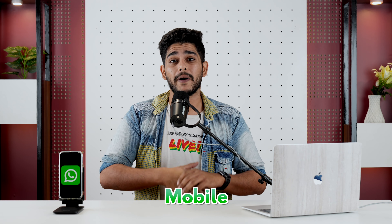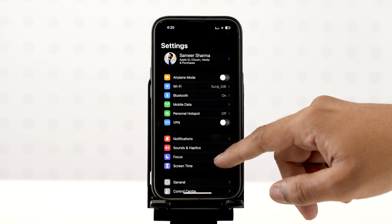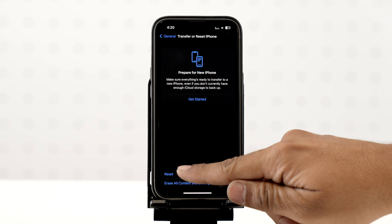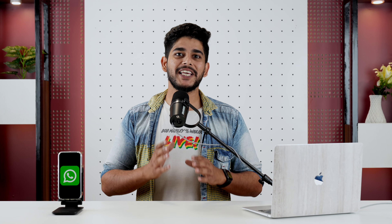After updating WhatsApp and iOS, if there is still no problem solved, then I suggest you reset your mobile network. To do that, go to the Settings app, go to General, scroll down and select Transfer and Reset iPhone, select Reset Network Settings, and put in your password. Your iPhone's network settings will be set back to default, and whatever bugs, problems, or issues exist, they will be resolved.